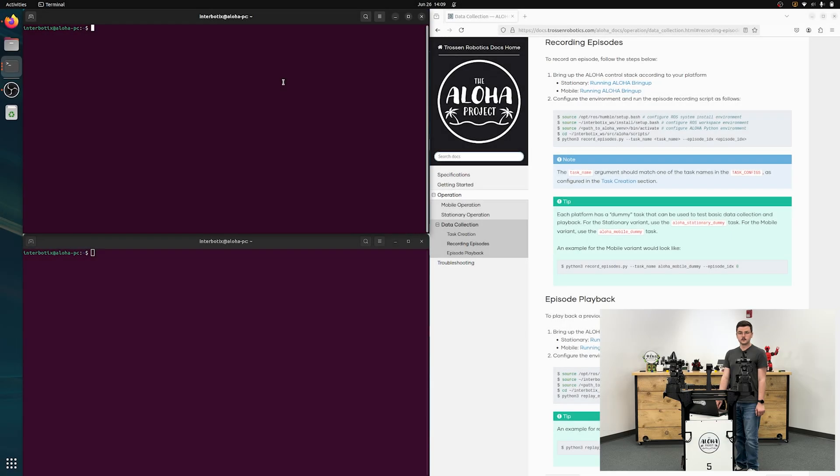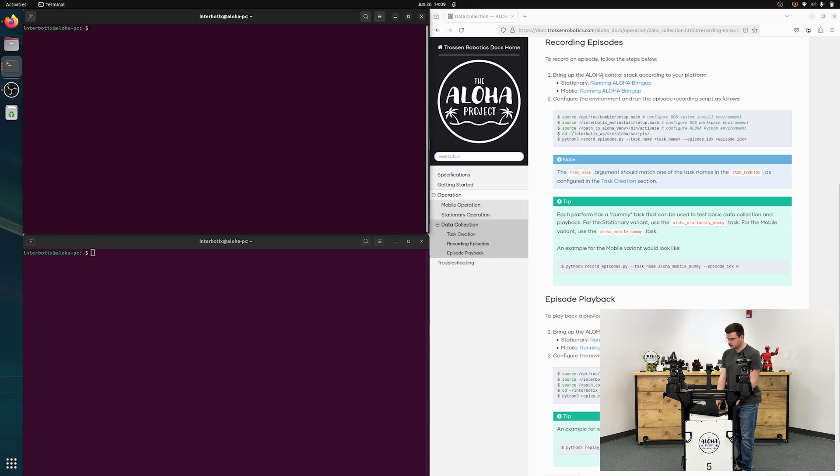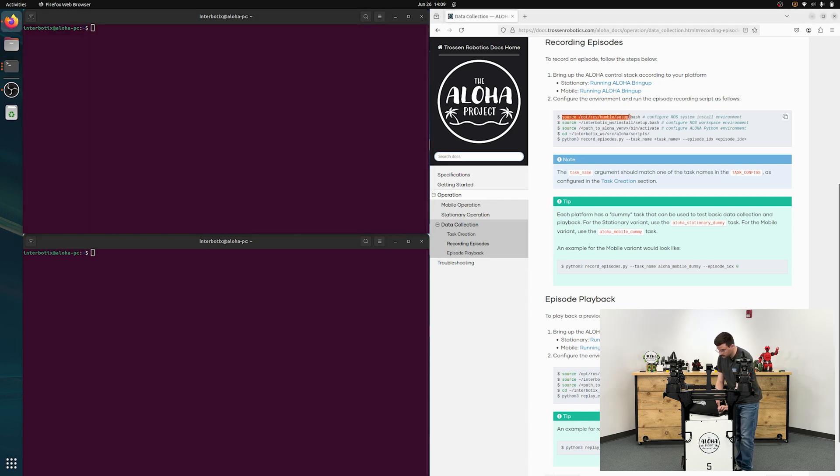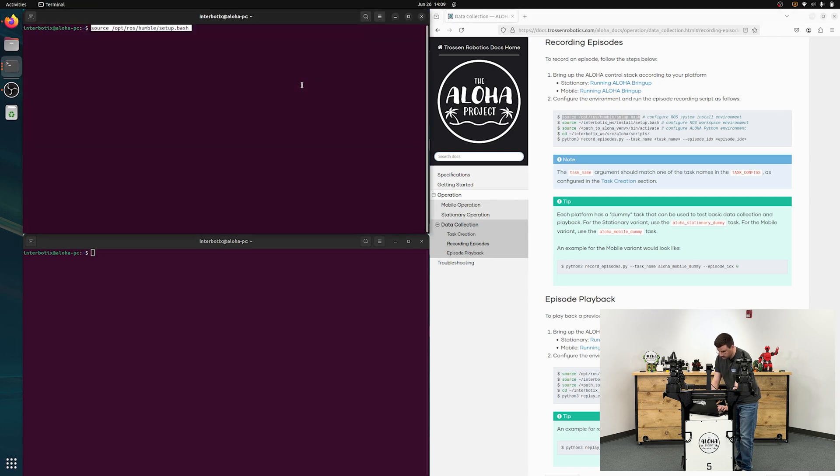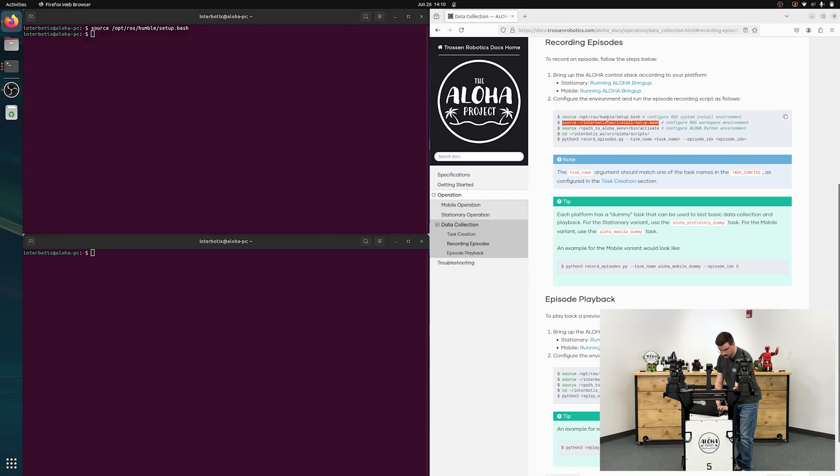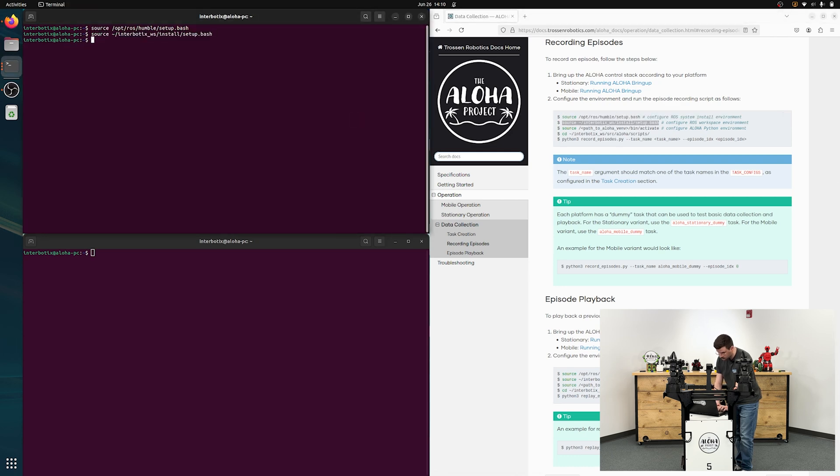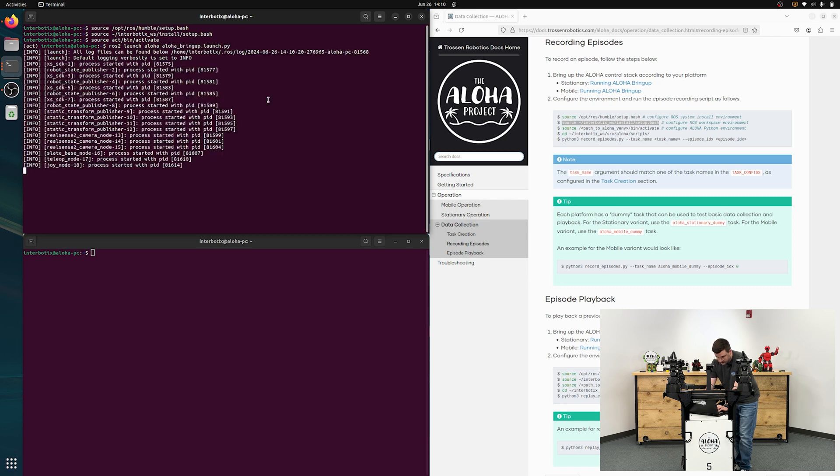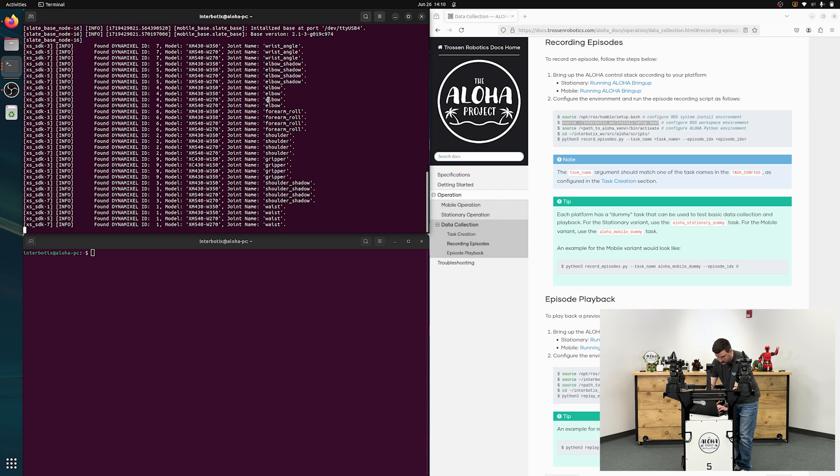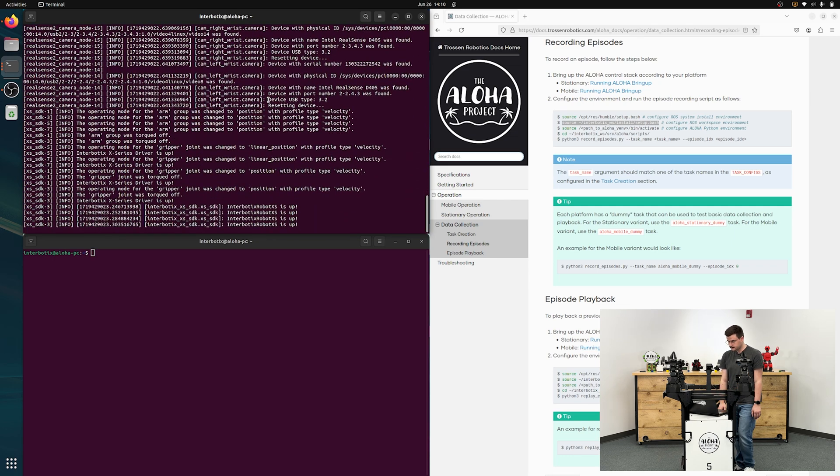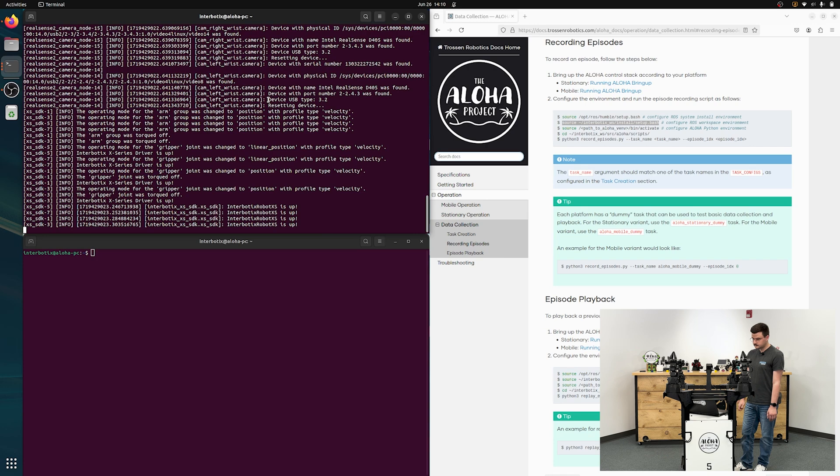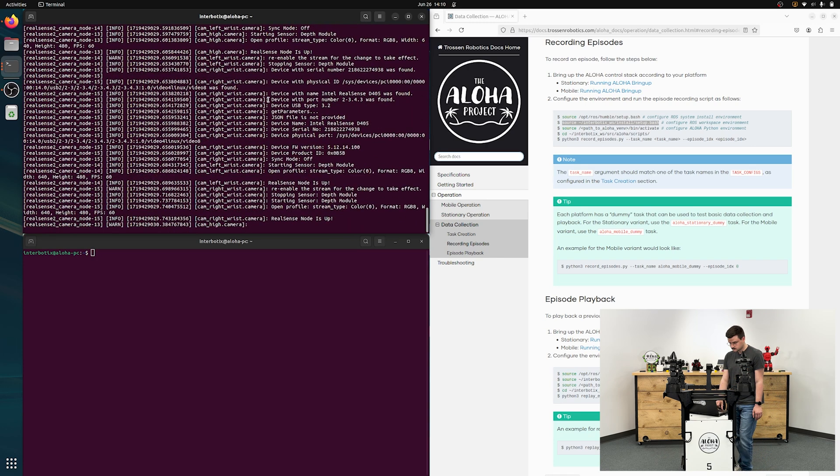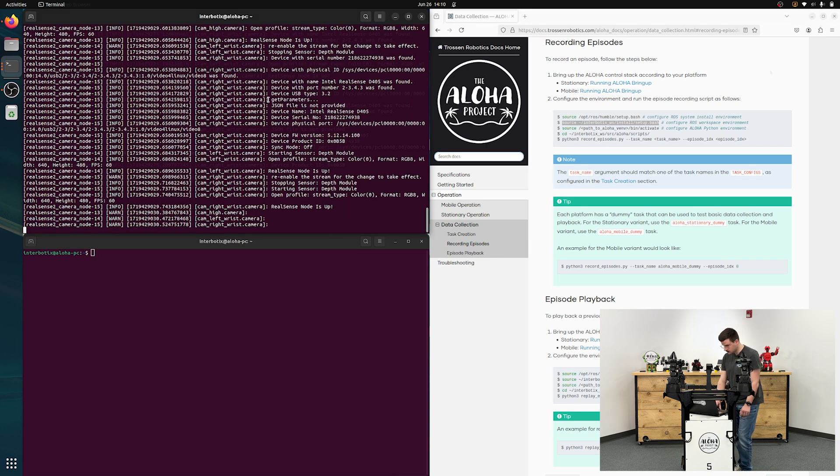Now we'll take a look at recording episodes. Step one is bringing up the aloha control stack. Just copy the commands from here in one of your terminals. And then we'll run ROS2 launch, aloha, aloha bring up. It'll bring up all of our arms, all of our cameras, and the base. All right, we're looking good.